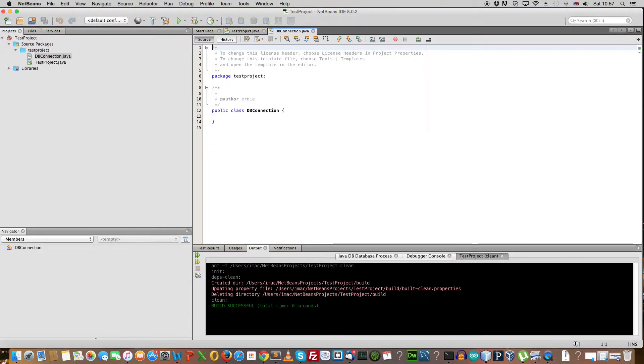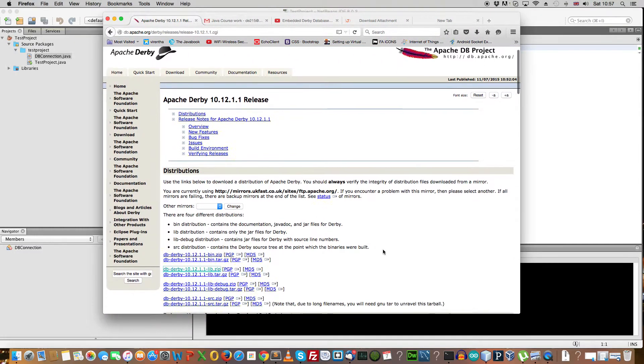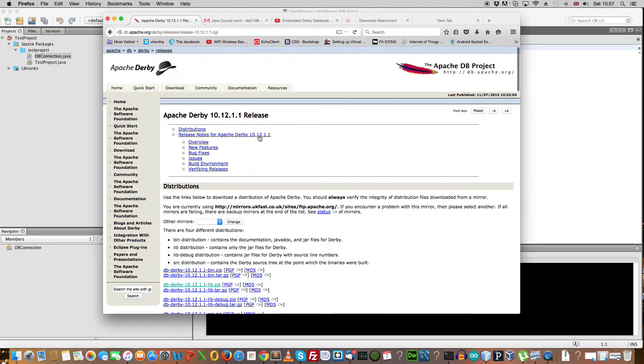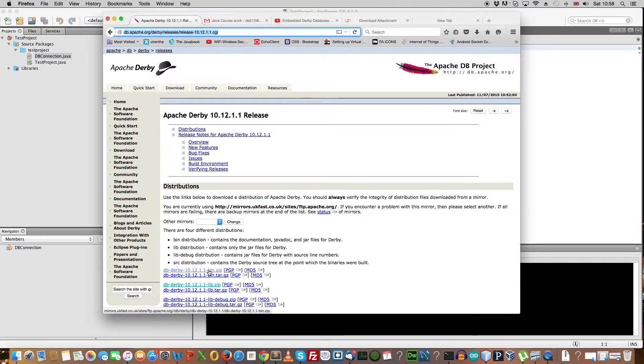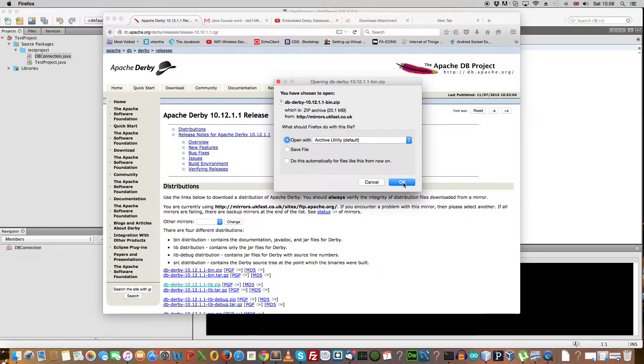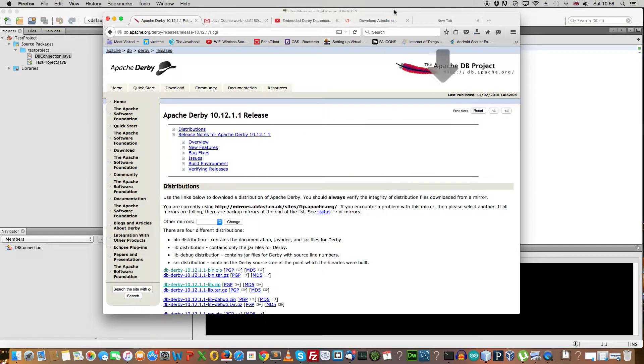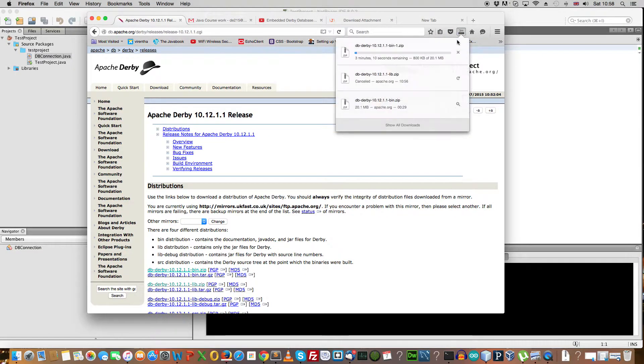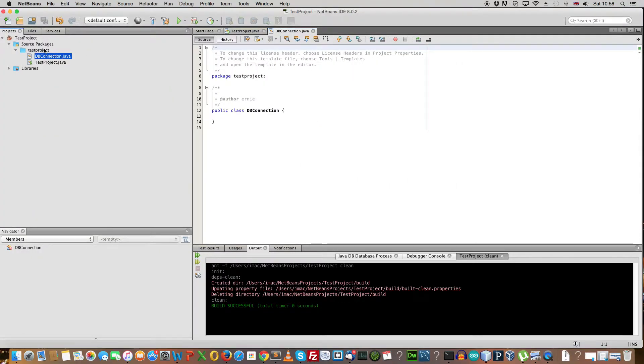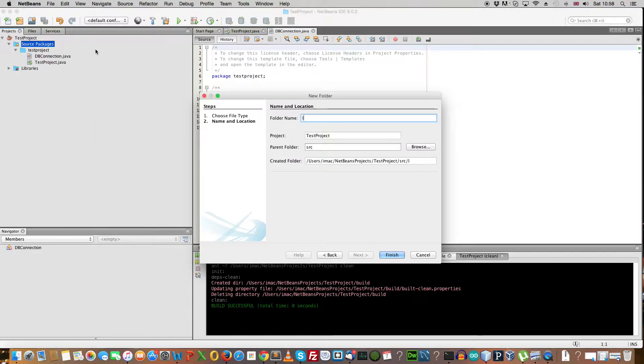Now we need to go over to the Apache website and download the jars we're going to use. I will provide this link in the description below. So you can go on and click on the bin link here and click on OK. I will cancel it because I've already downloaded it. So, once it's downloaded, in your source package, right click on it and create a new folder and we will call it lib.